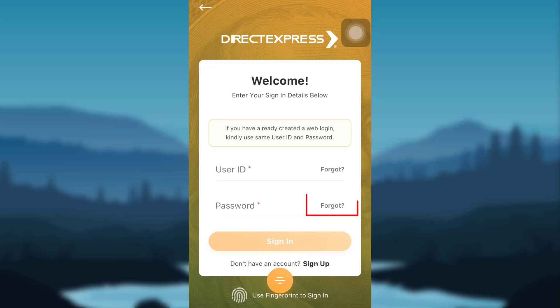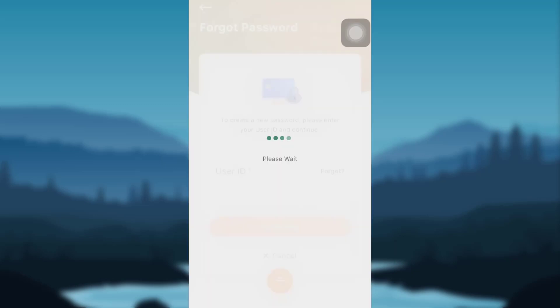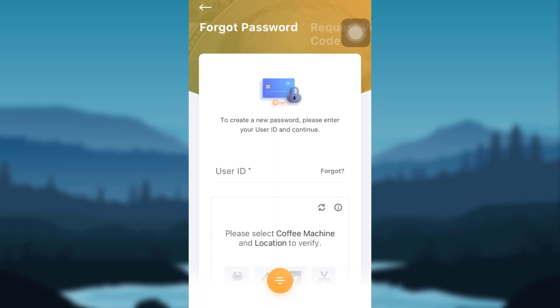You'll be able to see the option that says forgot, tap on it. In order to create a new password, you need to enter your user ID and continue. Enter your user ID and then tap on continue.